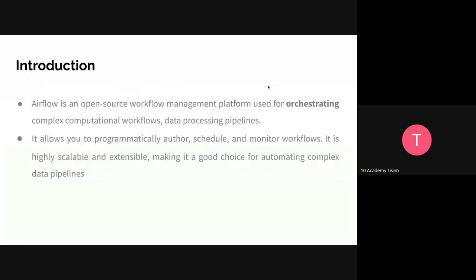So what is Airflow? Airflow is an open source workflow management. Its purpose is for orchestrating or scheduling computational workflows and data processing pipelines. Its main purpose is for scheduling, orchestrating, and monitoring the tasks that we are going to give it. It allows us programmatically to alter, schedule, and monitor workflows. It uses Python language.